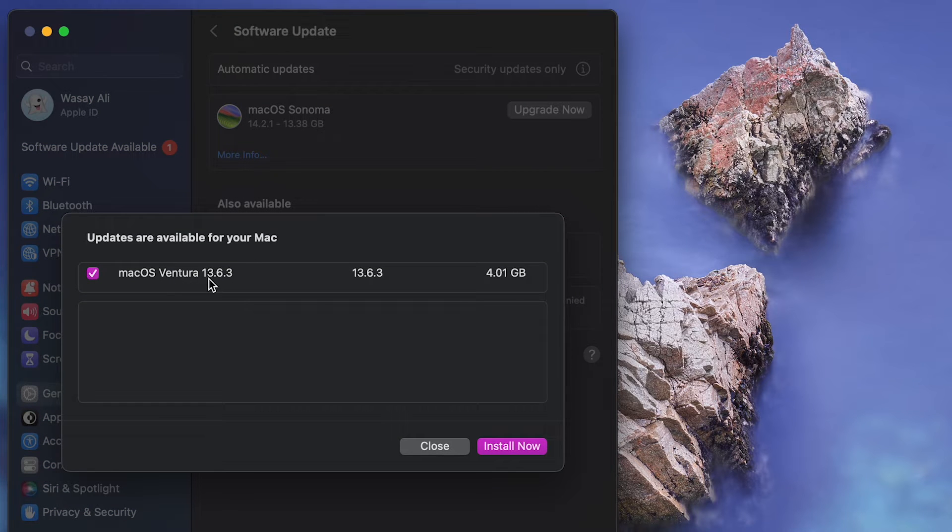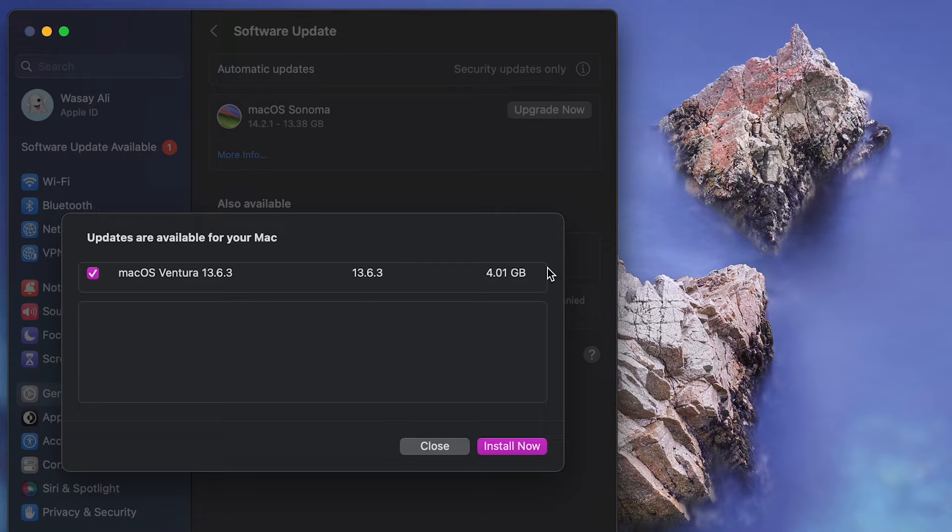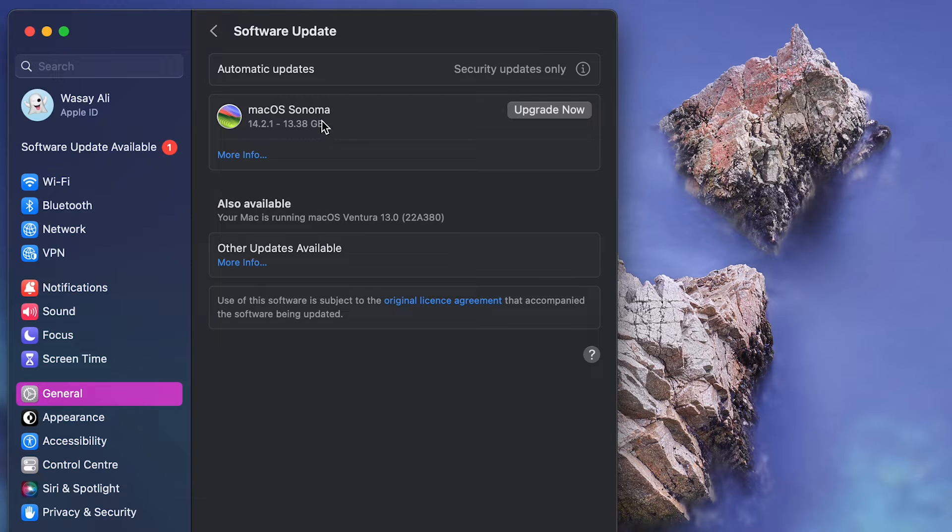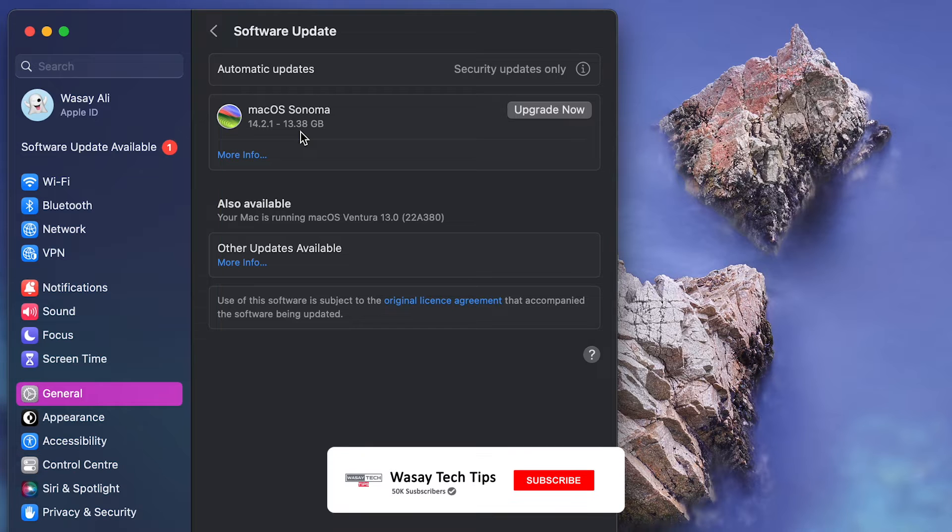Its size is 4GB. So in my case I'm just simply going to update macOS Ventura, but if you want to update to the latest version you're going to click on the upgrade button. It's going to first download the 13.38GB or whatever GB setup and then it's going to install it.